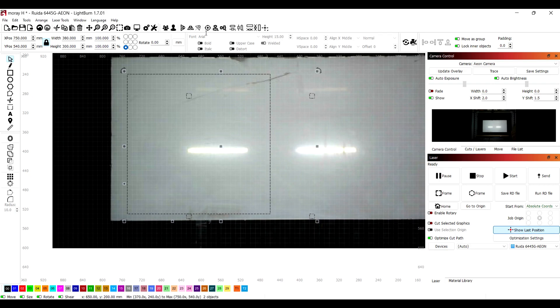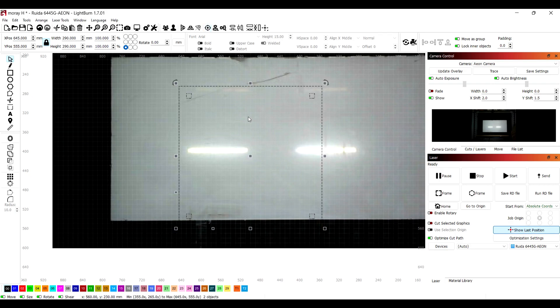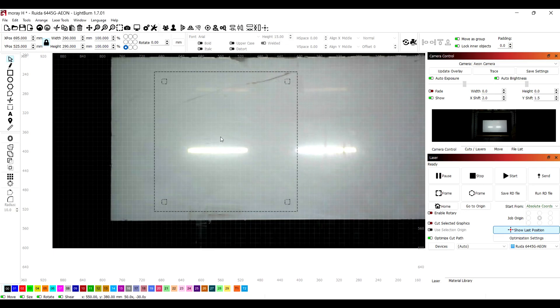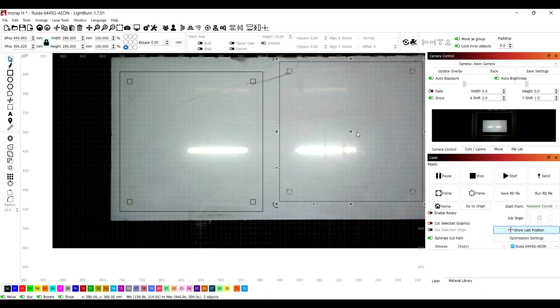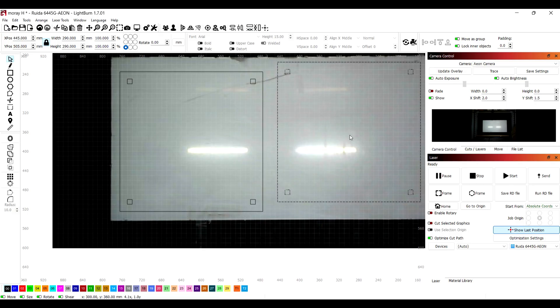Then you just move it to where you want to be. So I'm just roughly estimating where it's going to go, and then I'll copy it and paste because I need a top and bottom.